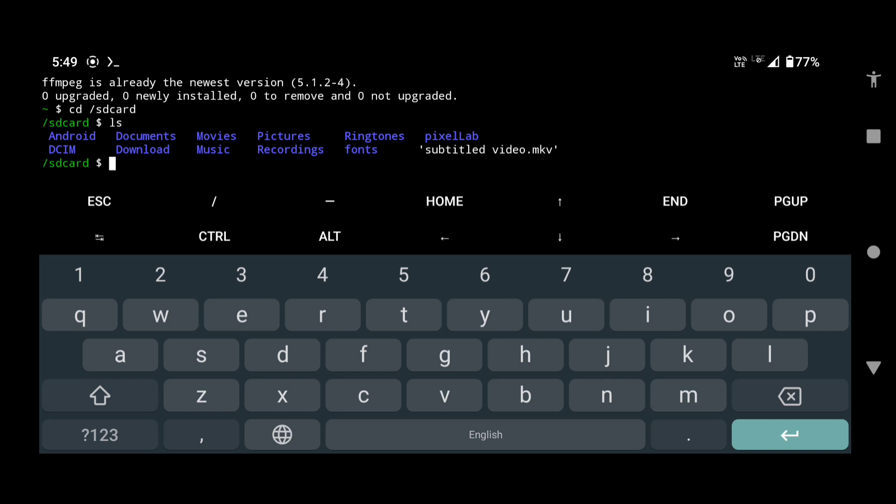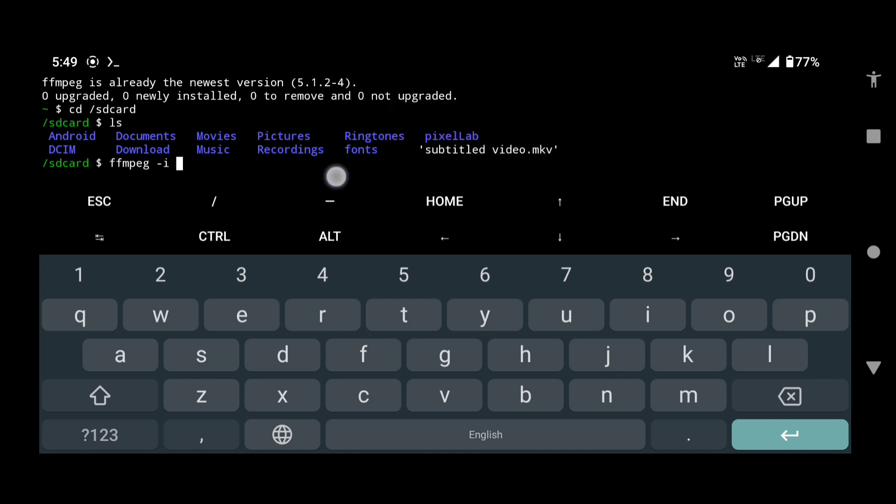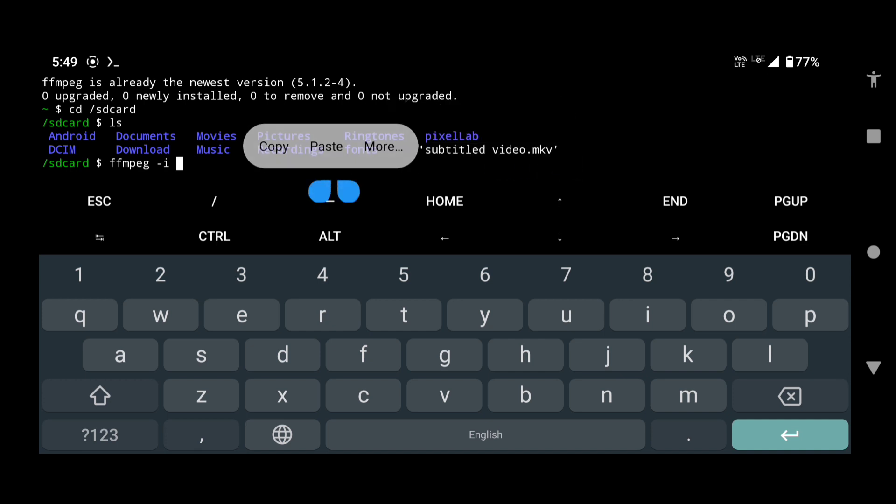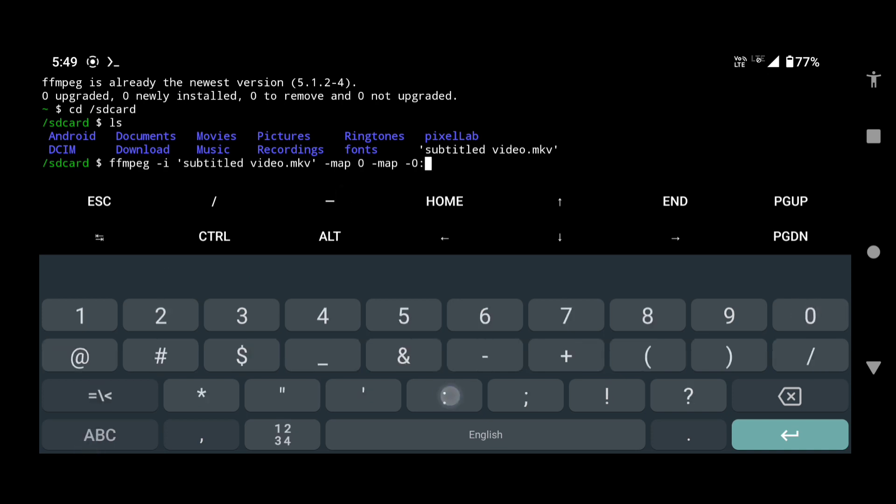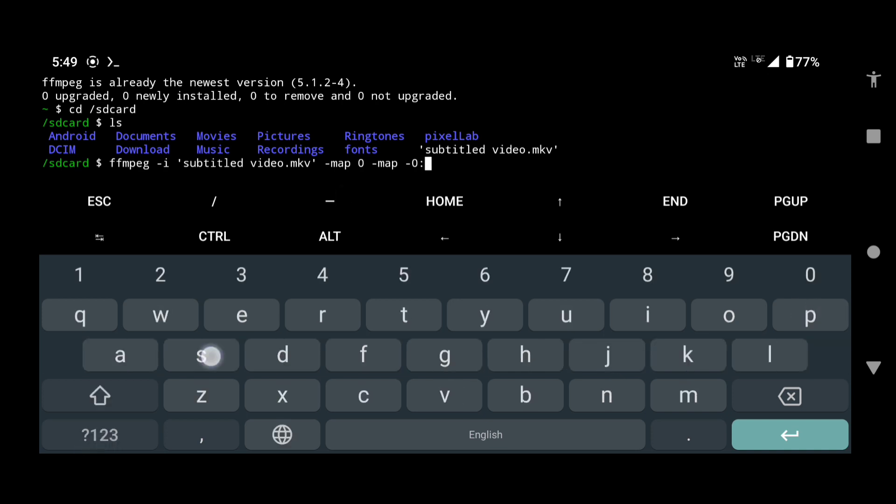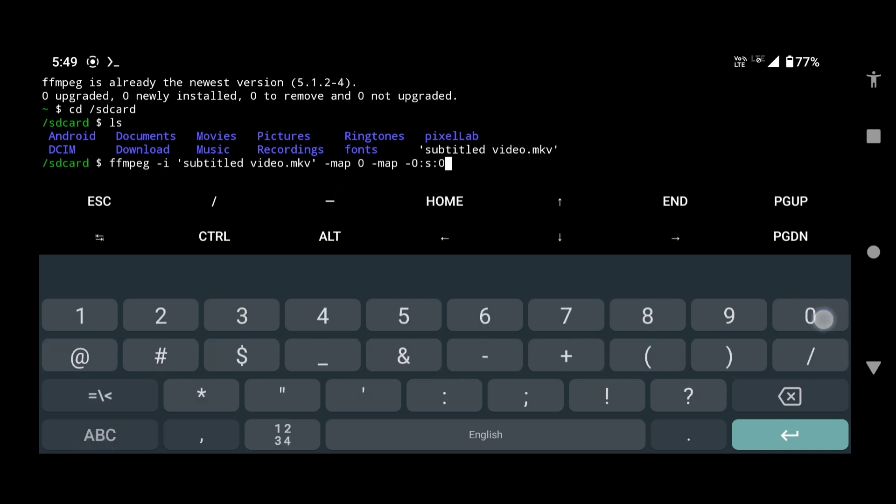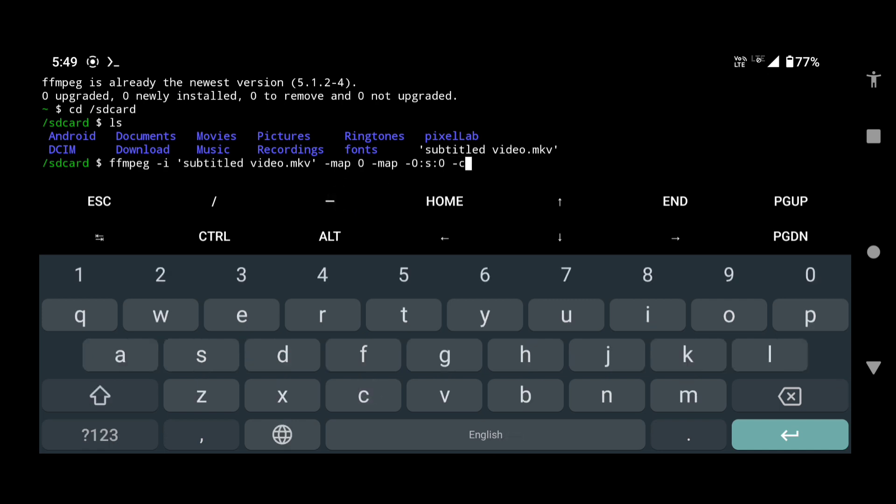Now type this command to remove the first subtitle track from your video: ffmpeg -i name of your video file with extension, -map 0 -map -0:s:0 -c copy, again space, give a name of your output file with the extension, and press enter.